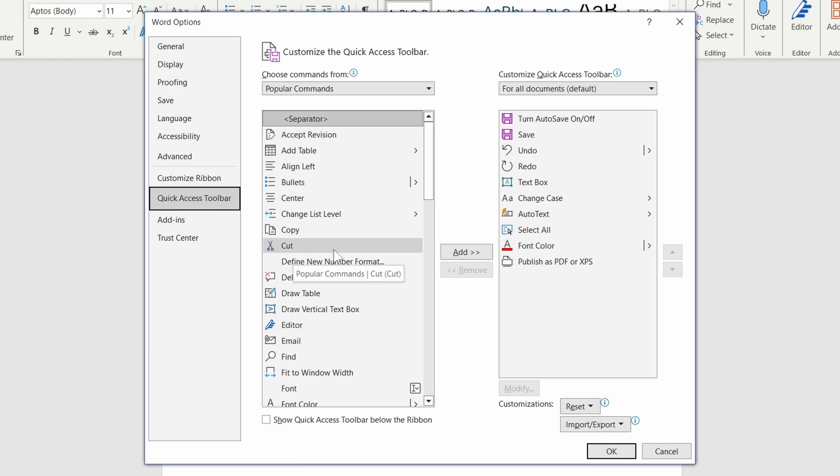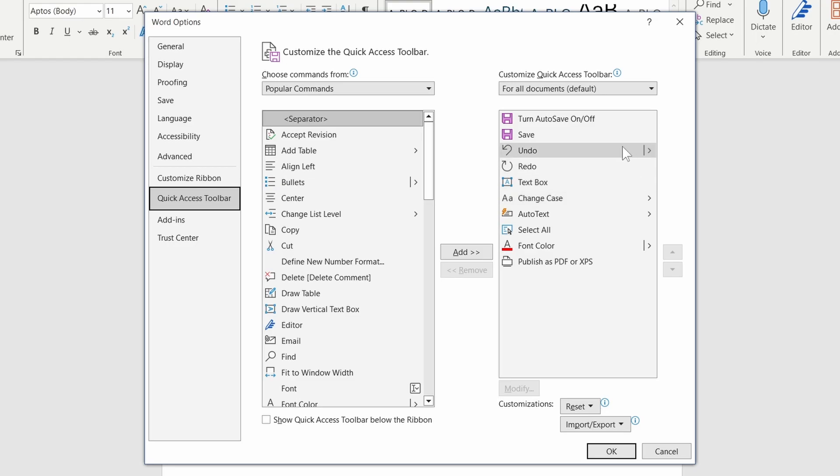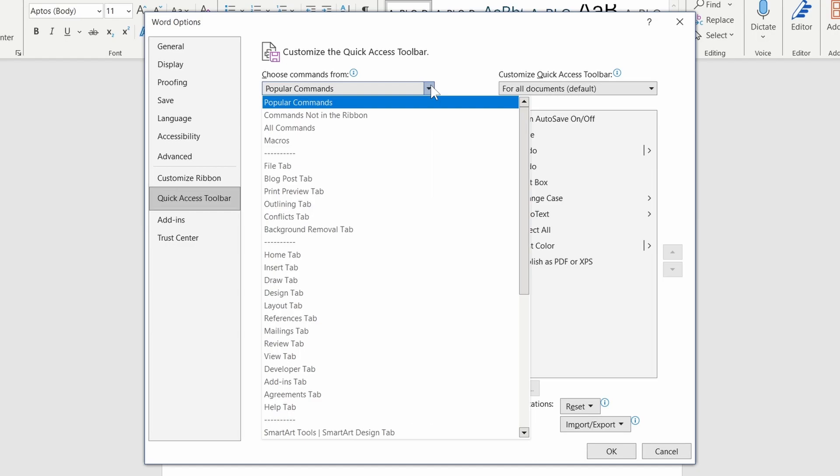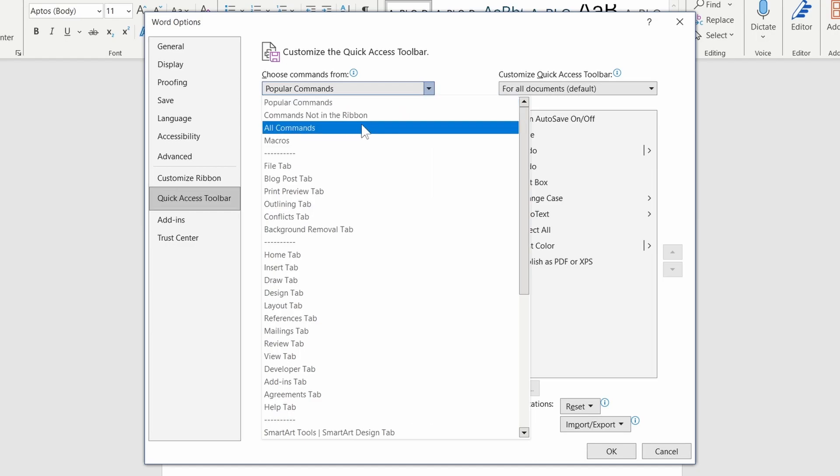On the left we have available commands, and on the right we have the current Quick Access Setup. Commands are sorted into groups, so by selecting all commands, we can display every command in Word.